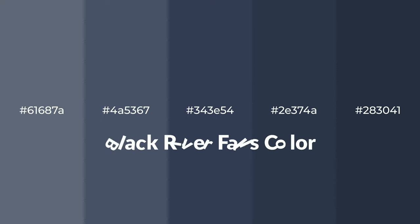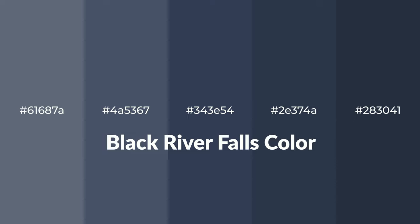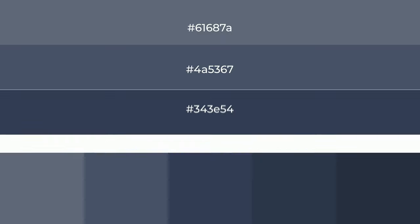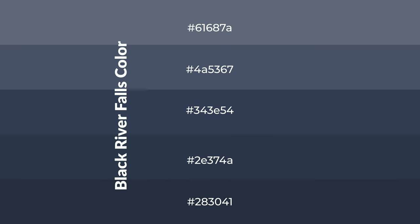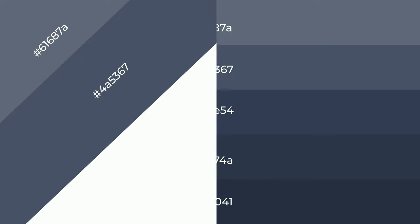For your next project, to generate tints of a color, we add white to the color, and tints create light and exquisite emotions. To generate shades of a color, we add black to the color, and it is used in patterns and 3D effects.